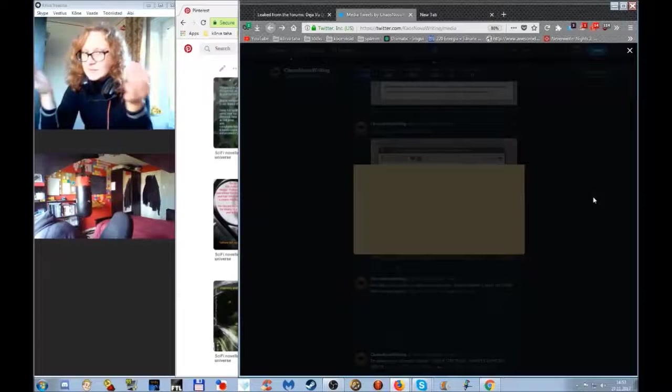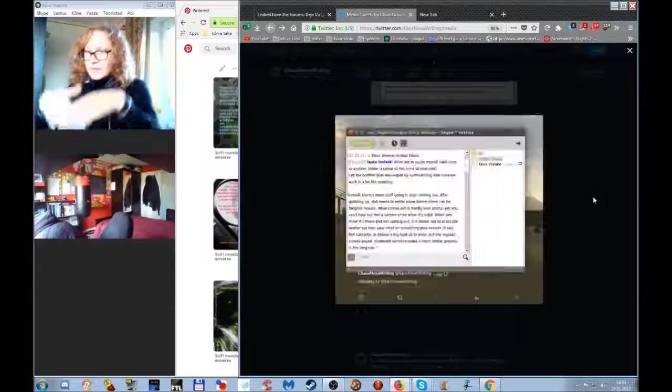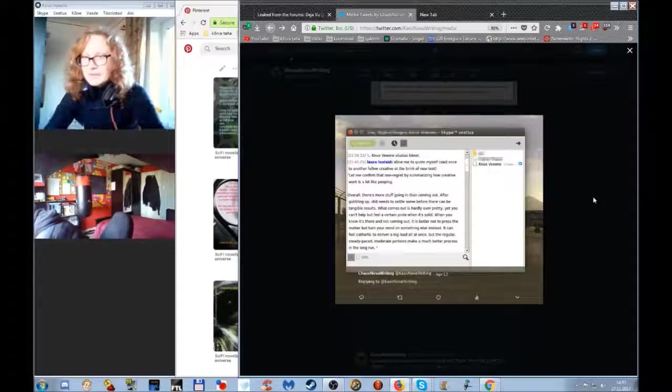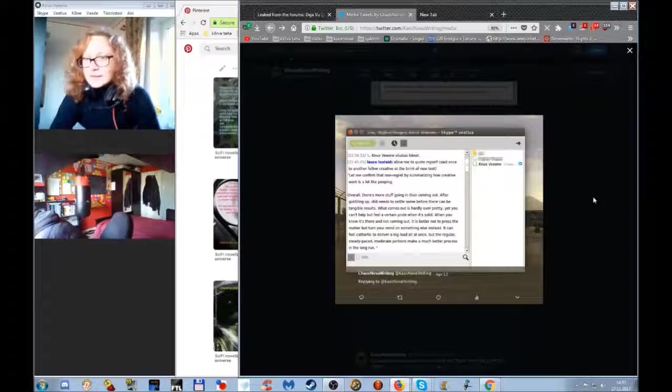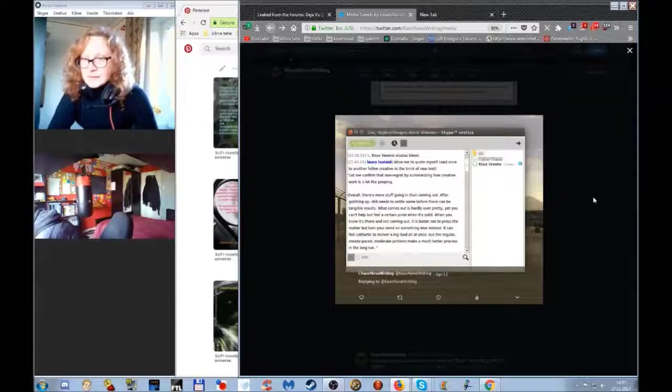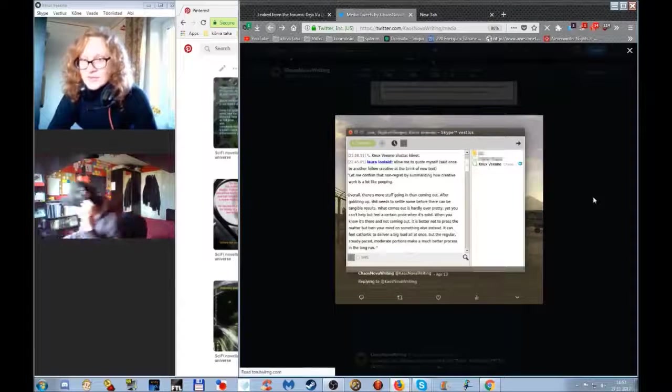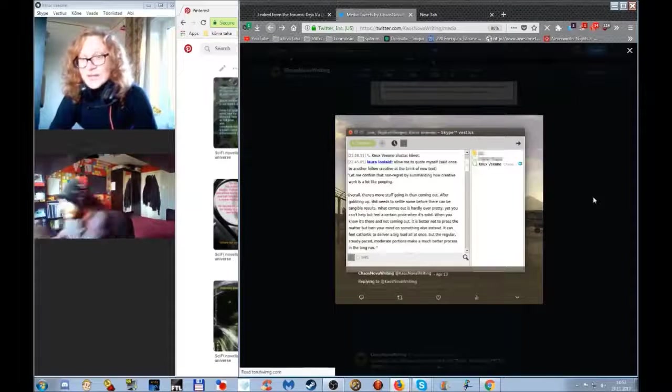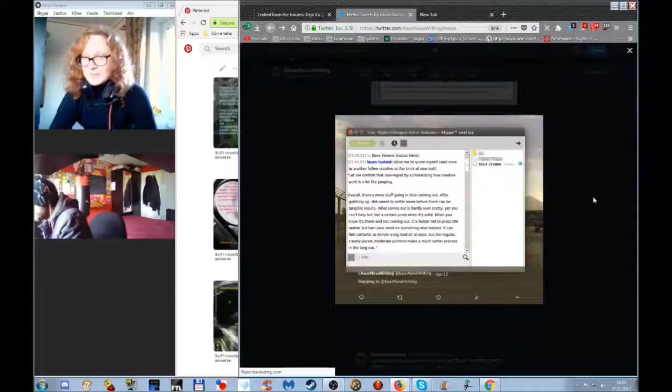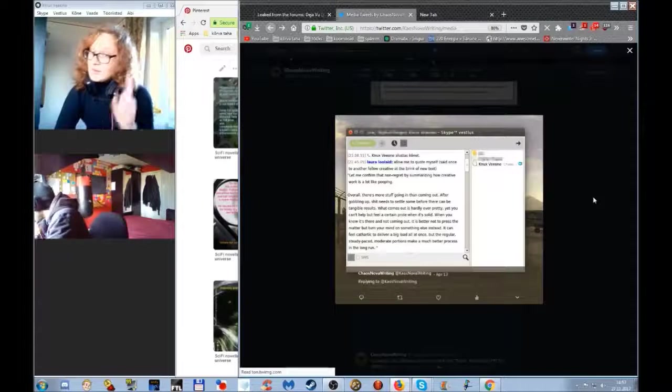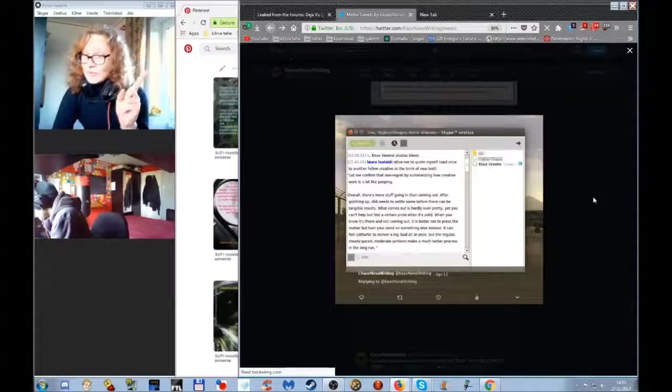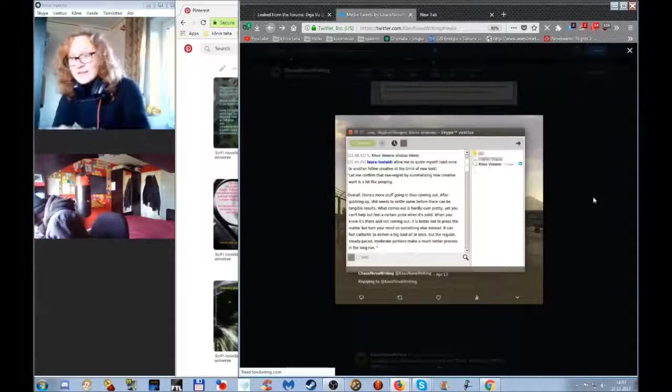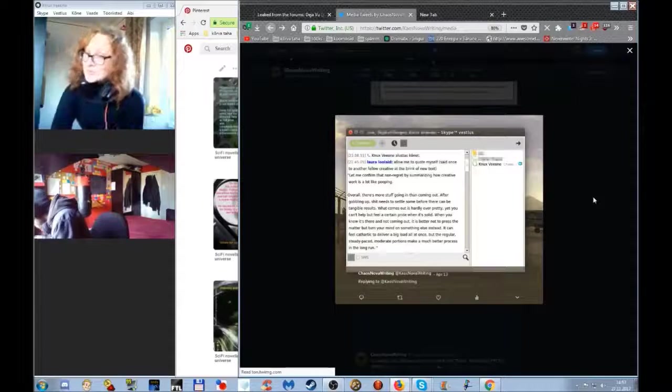Yes, we are opening on screen. Right, so this is how creative work is a lot like pooping. Overall, there is more stuff going in than coming out.